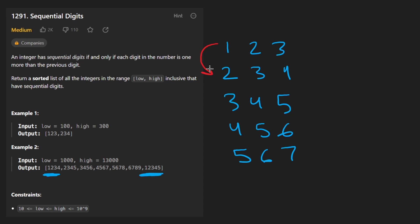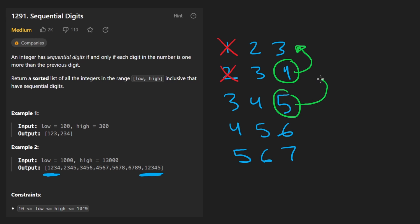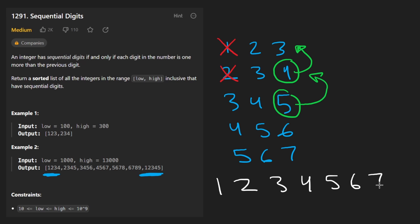To go from here to here, we kind of just pop this guy and add this guy, don't we? Same thing going here. Pop and go ahead and add this guy.